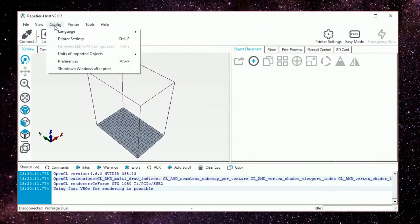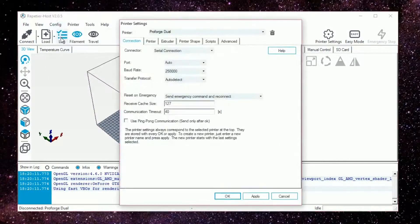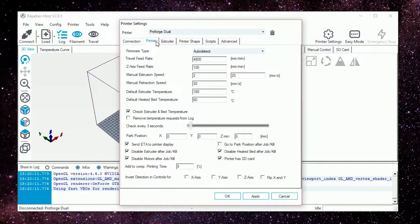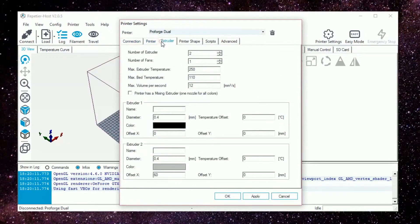On your computer open up Repetier Host and head into config printer settings and create a Proforge dual profile and match the settings shown on screen.